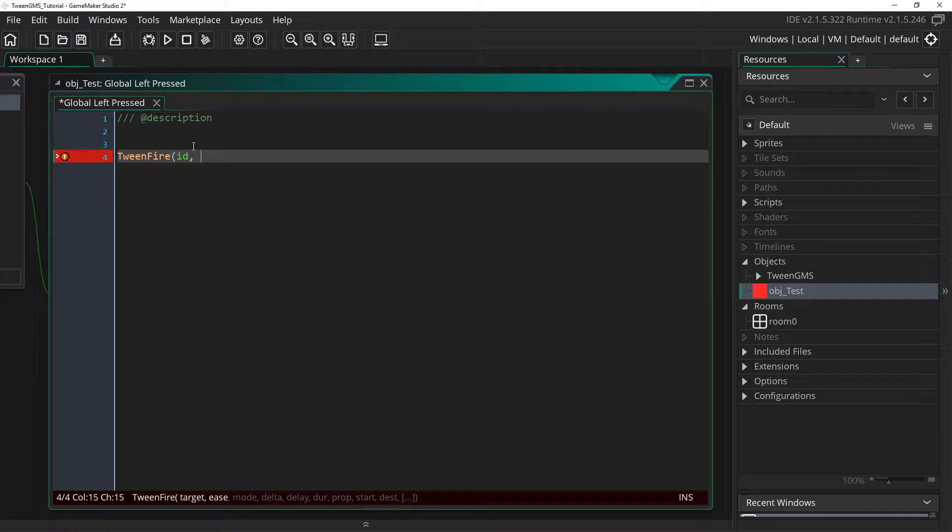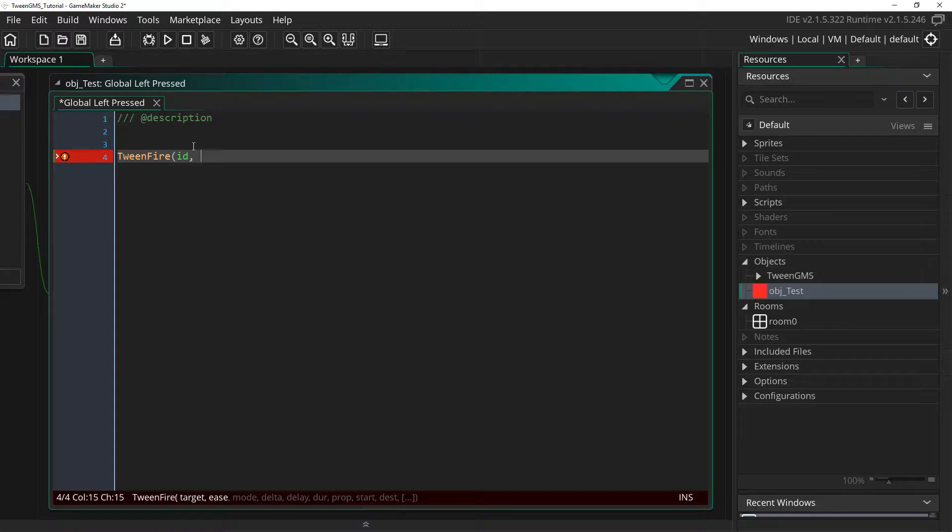The second argument is the easing script we want to use. This can be any of the 31 ease scripts included with TweenGMS. For more info on easing scripts, you can find my video discussing them in the description below. We will be using the script ease_in_out_quad for this case.